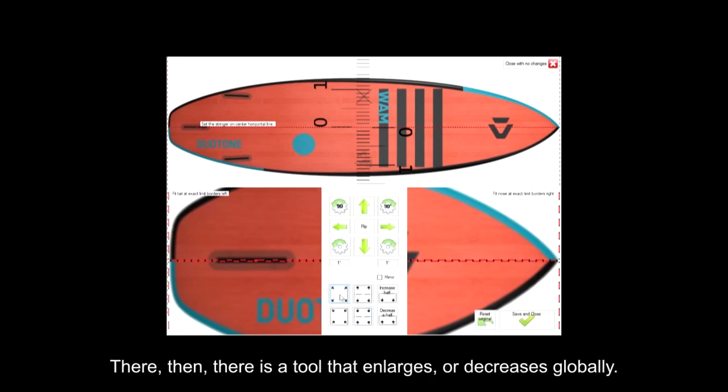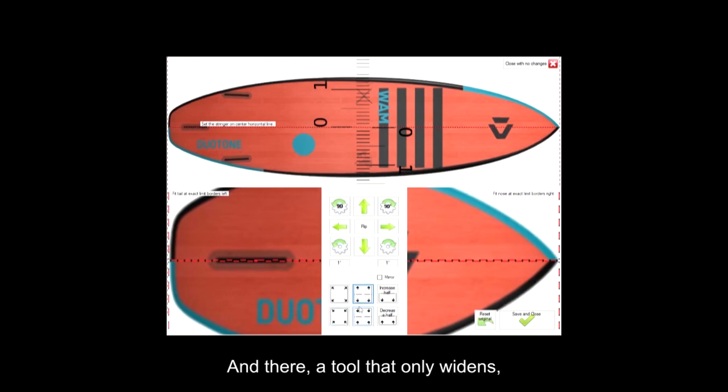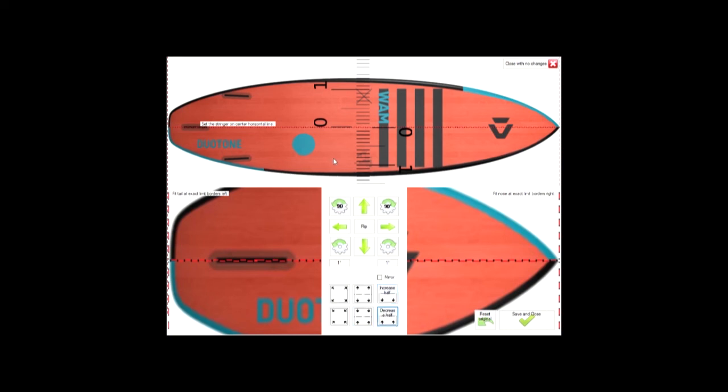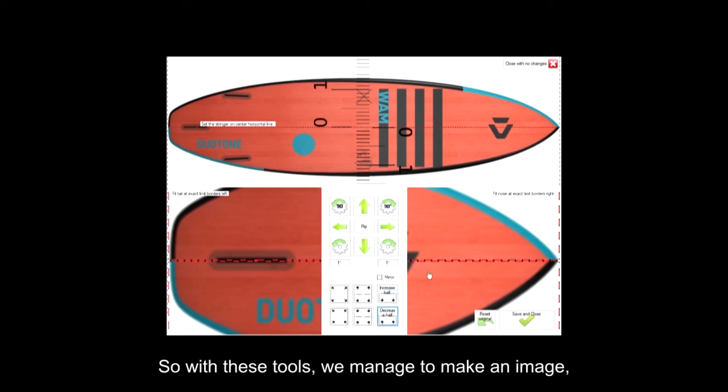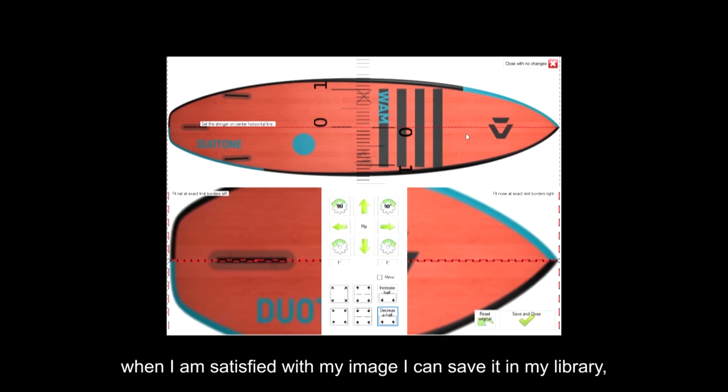There, then, there is a tool that enlarges or decreases globally. And there, a tool that only widens, and there, a tool that distorts only half of the image. So with these tools, we manage to make an image well symmetrical, well oriented, well positioned, to flatten on a board.